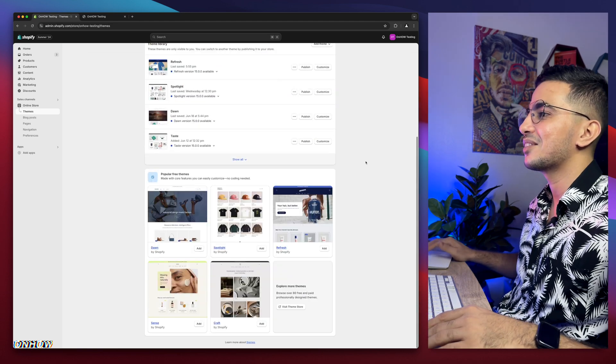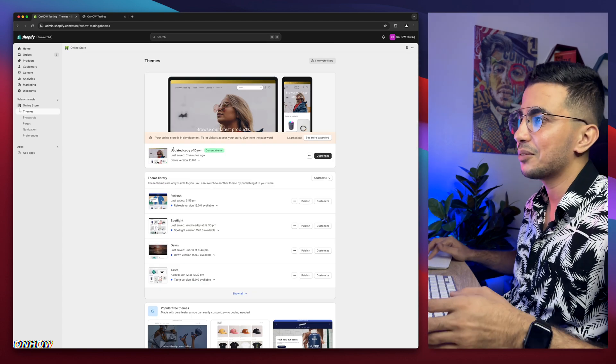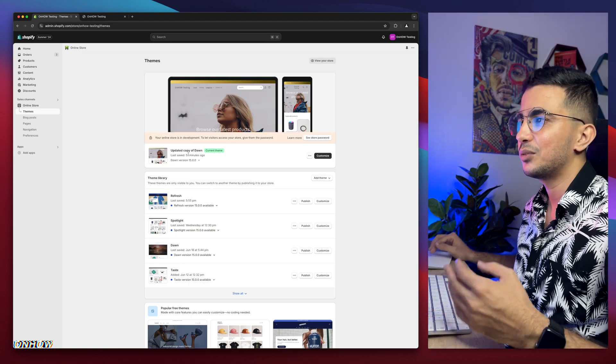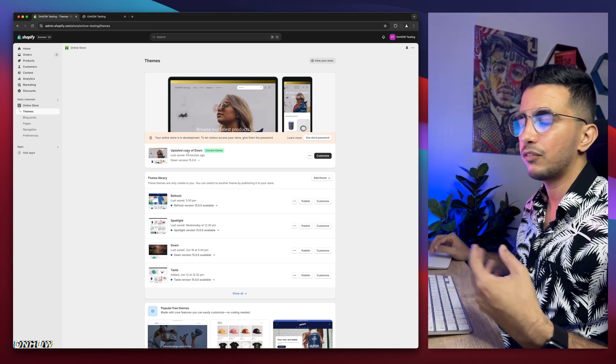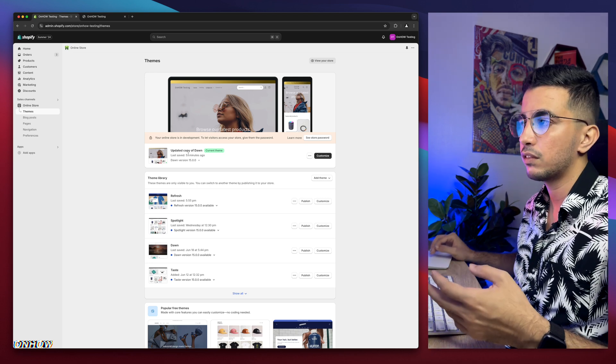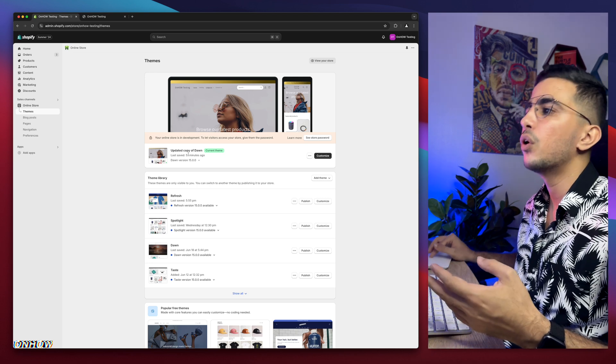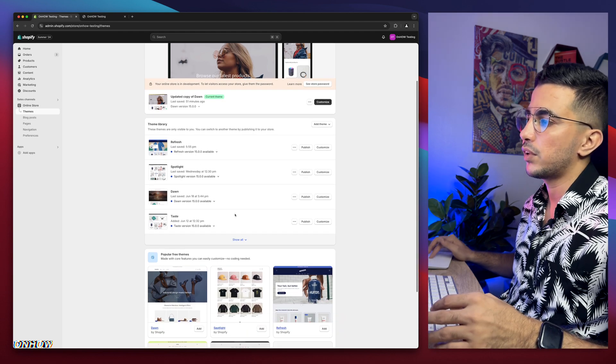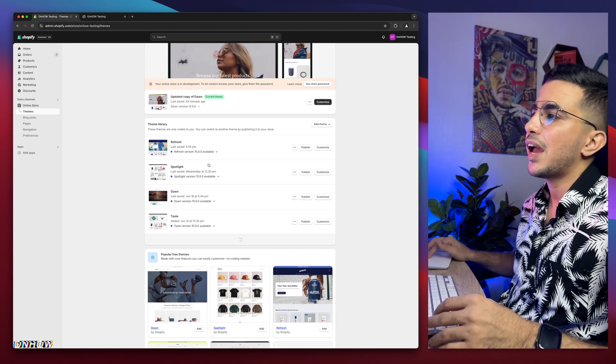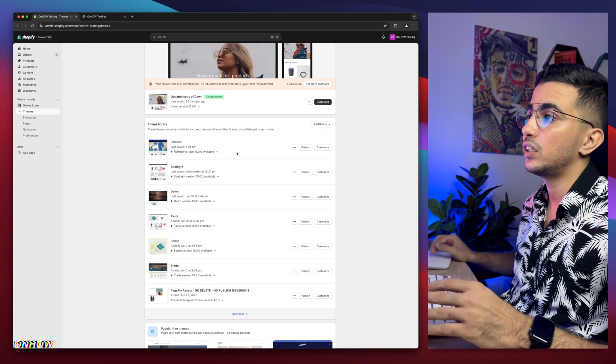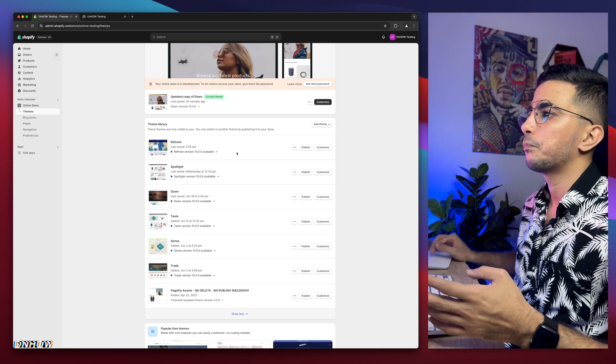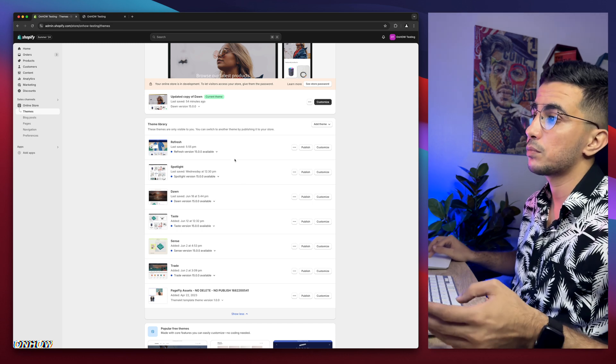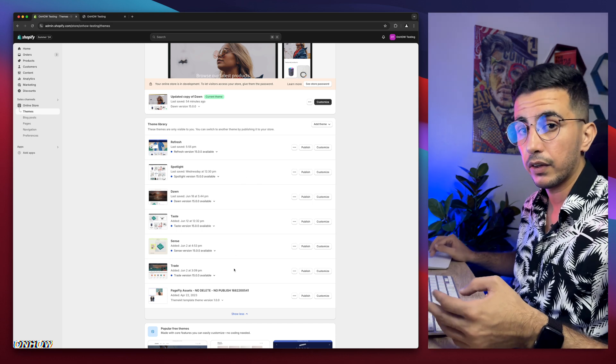As you can see, this is the Shopify dashboard and I have Dawn theme, which is the one I do demonstrations on. So every video I create, I do demonstration in the video on Dawn theme. But if I scroll down in here, I have the most used Shopify themes, the free ones as well, which is Refresh, Spotlight, Taste, Sense, and Trade.